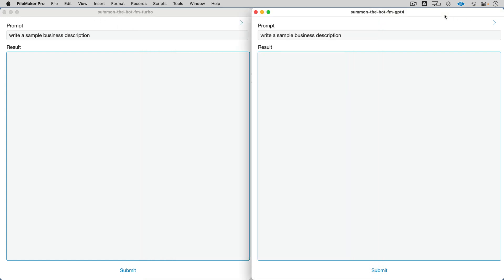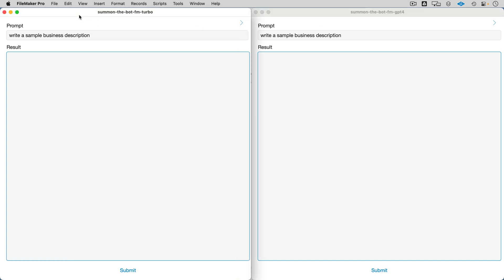All right, let's go head-to-head. On the left-hand side we've got GPT-3.5 Turbo, on the right-hand side we have GPT-4. We are doing chat completion in both cases, but just a single user prompt — no system prompt, no chat context. We just want to see from very simple prompts what 3.5 Turbo can do versus GPT-4.